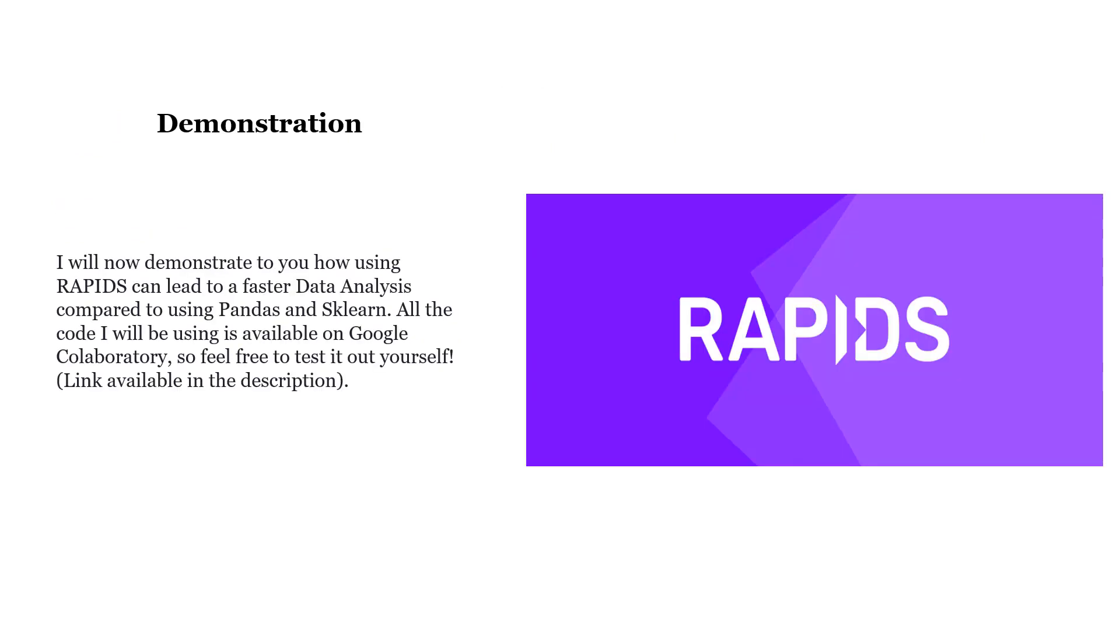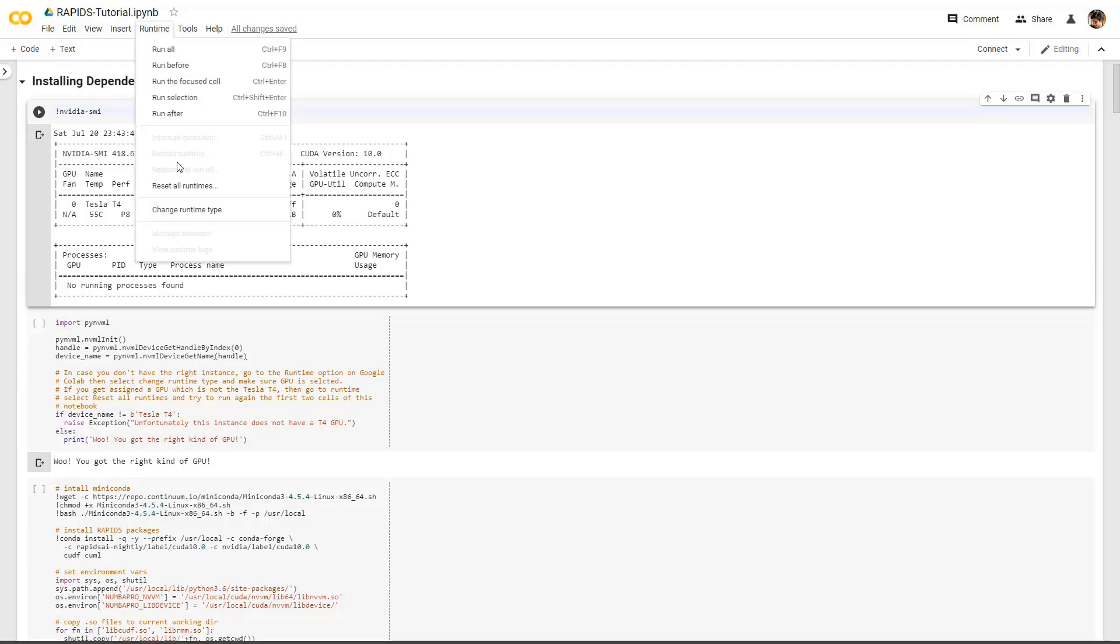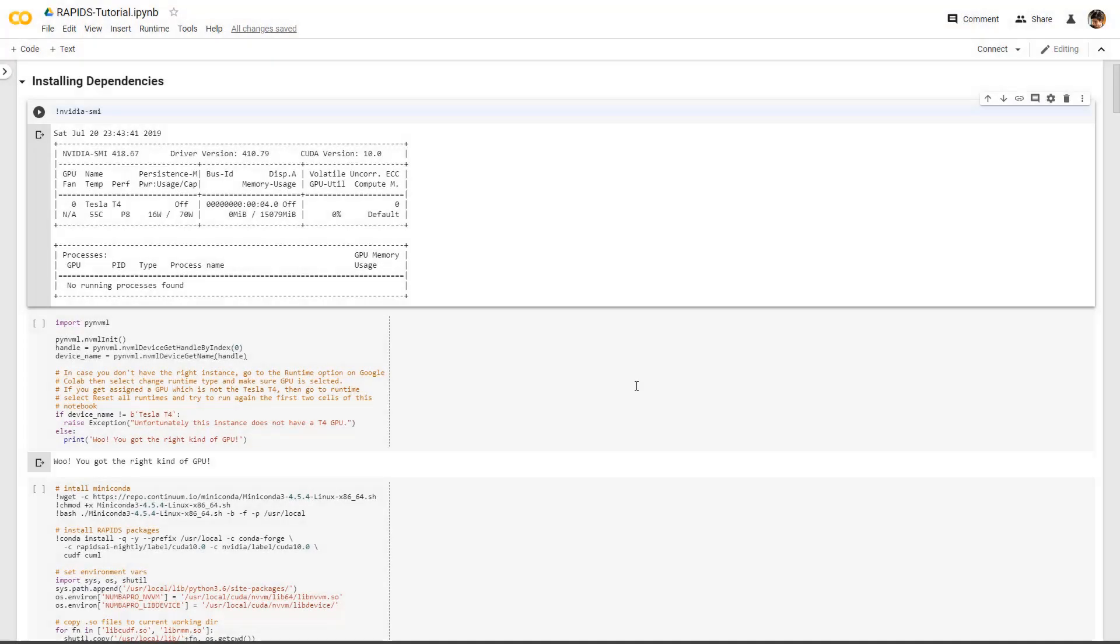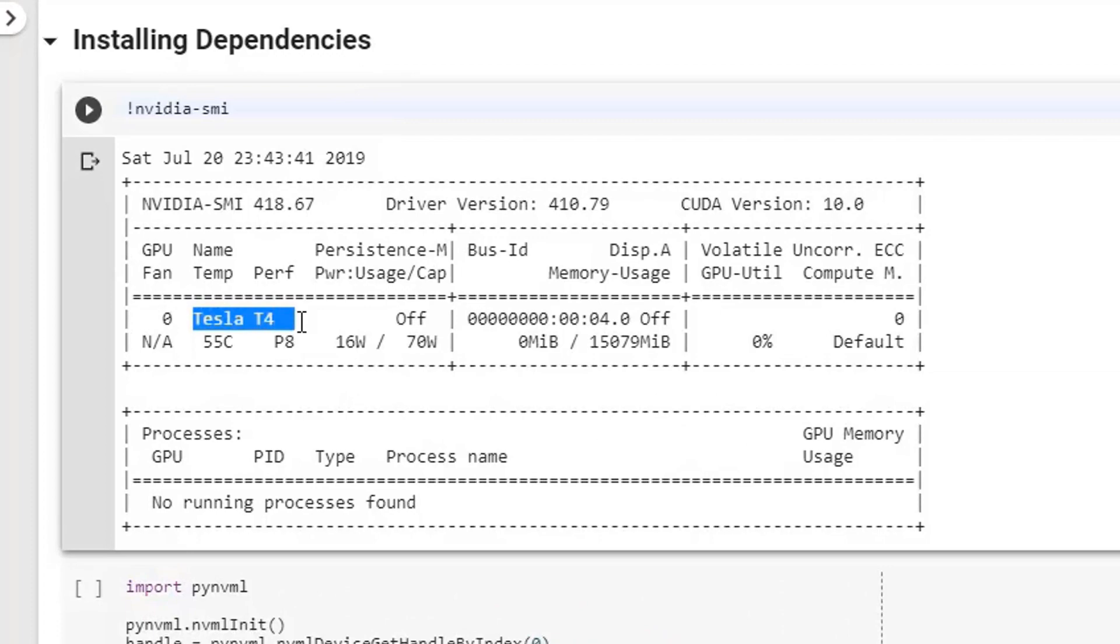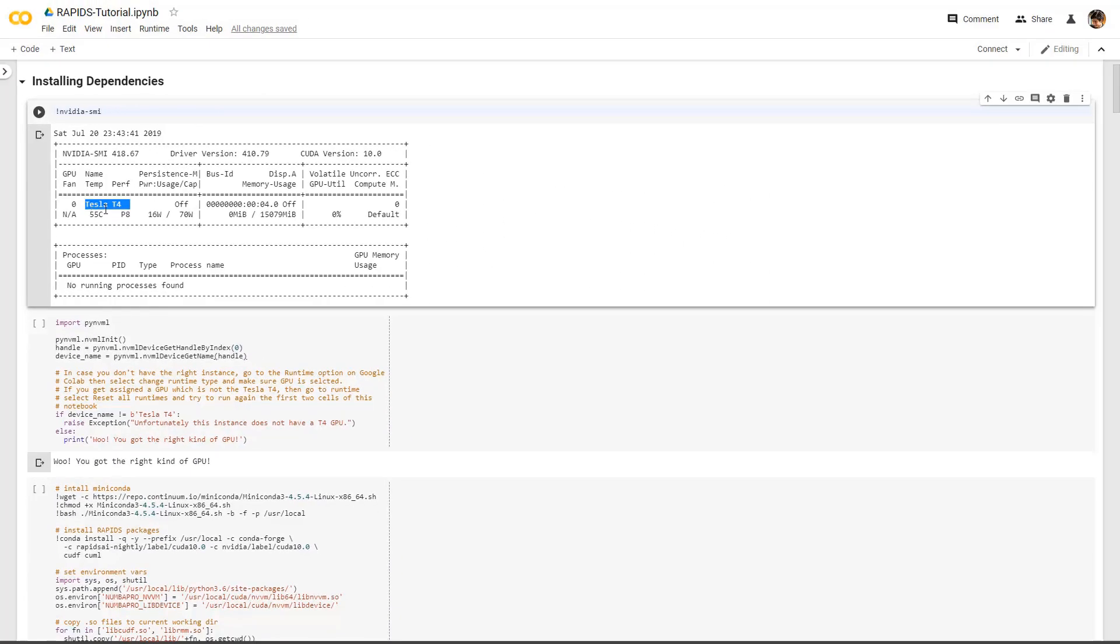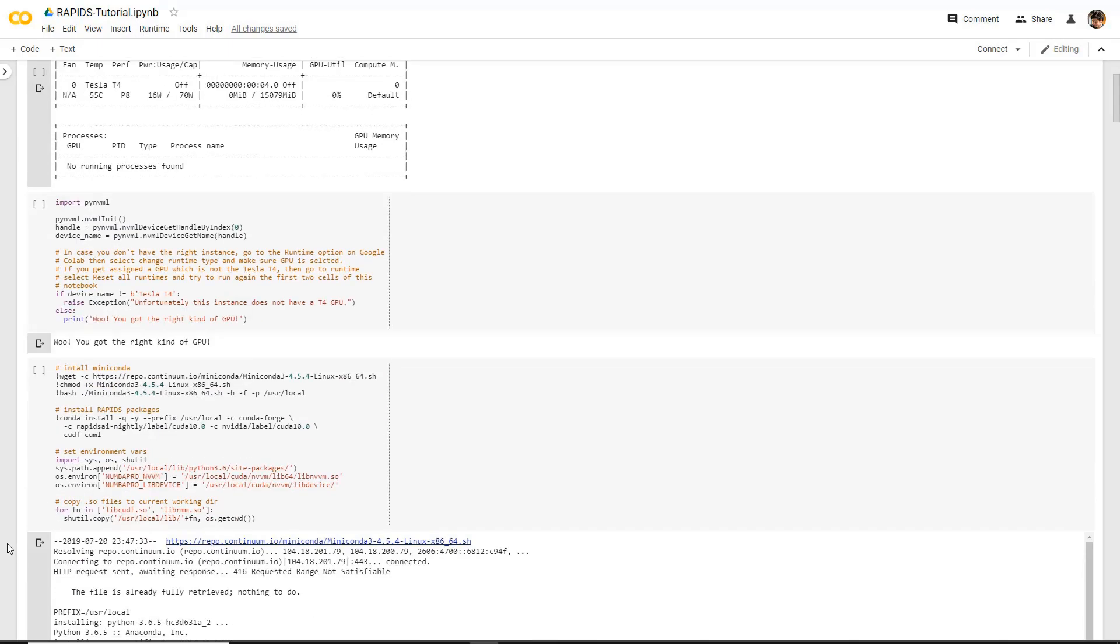I will now walk you through a practical example of how to use Rapids. In this case, I will be using Google Collaboratory. And if you are interested in testing out yourself the code, the link is available in the description. In order to work with Rapids, we need, first of all, to make sure that the environment you are working with has GPU support. Therefore, we go to Runtime, we select Change Runtime Type, and then we select GPU. After that, we can then run the first few cells of this notebook to check that the GPU we have got assigned from Google Colab is at least a T4. We can then go on installing all the required dependencies.